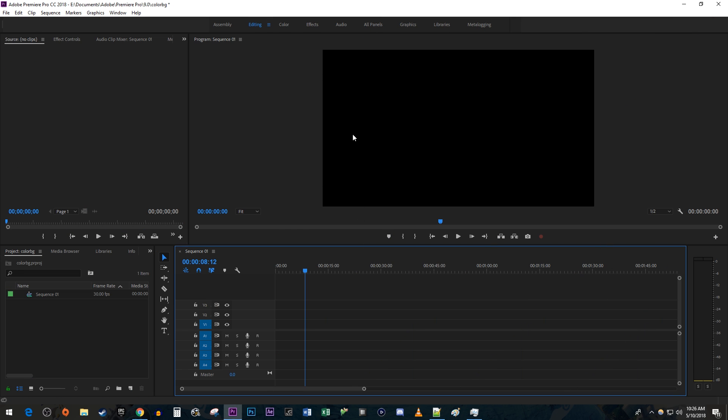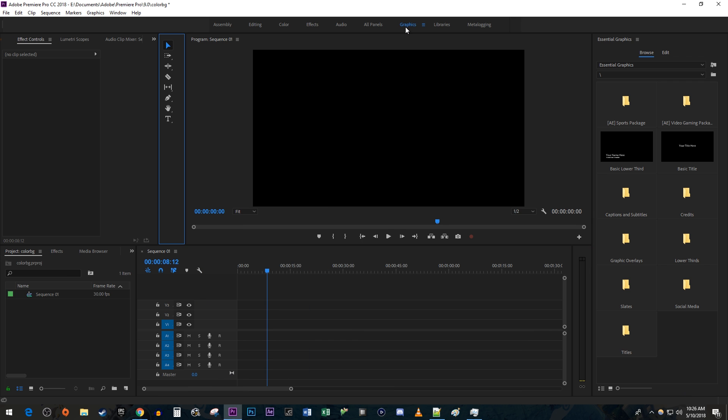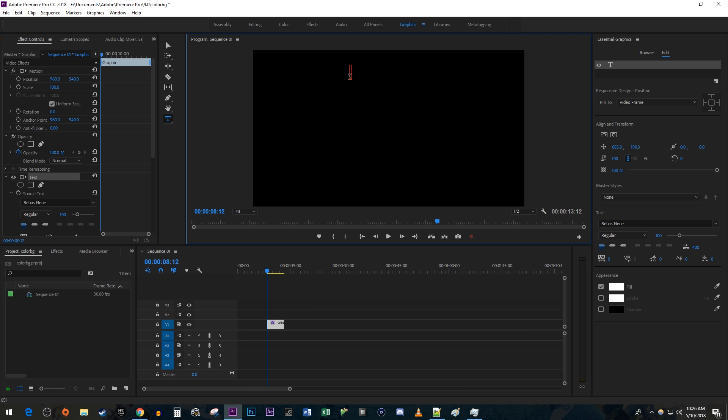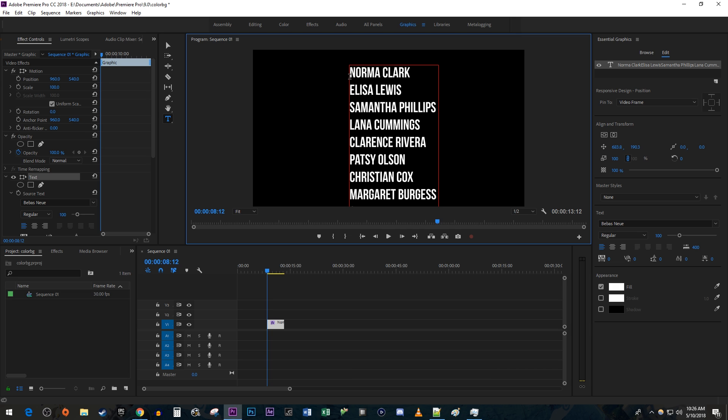Let's begin by clicking on the Graphics tab up top. Select the Type tool and click on the frame to type out your credits. I already have a list, so I'm just going to paste it in.